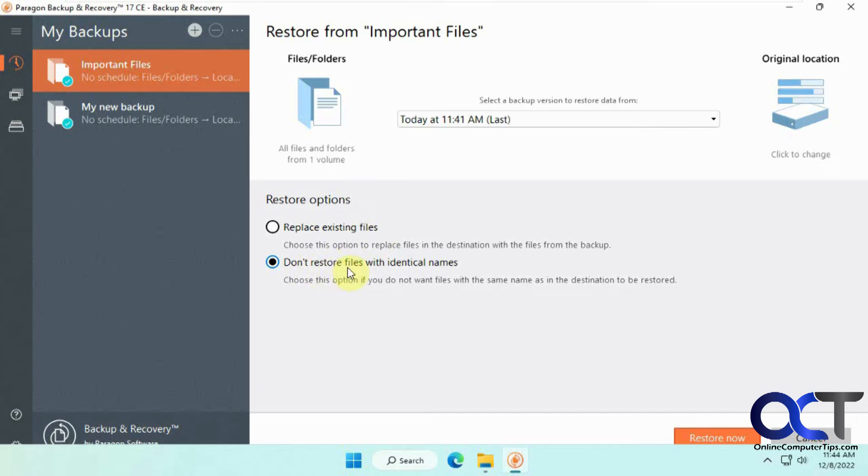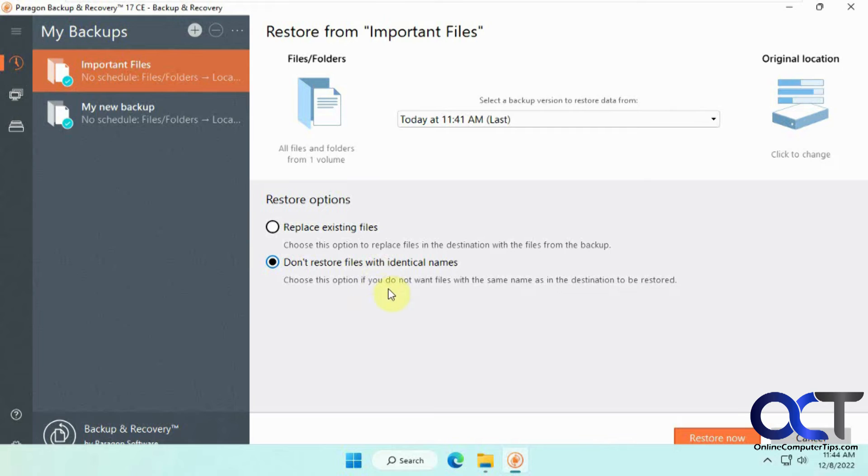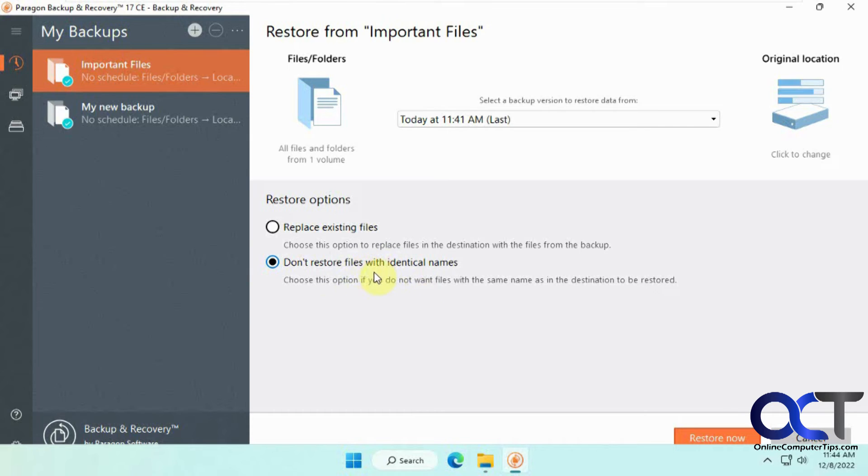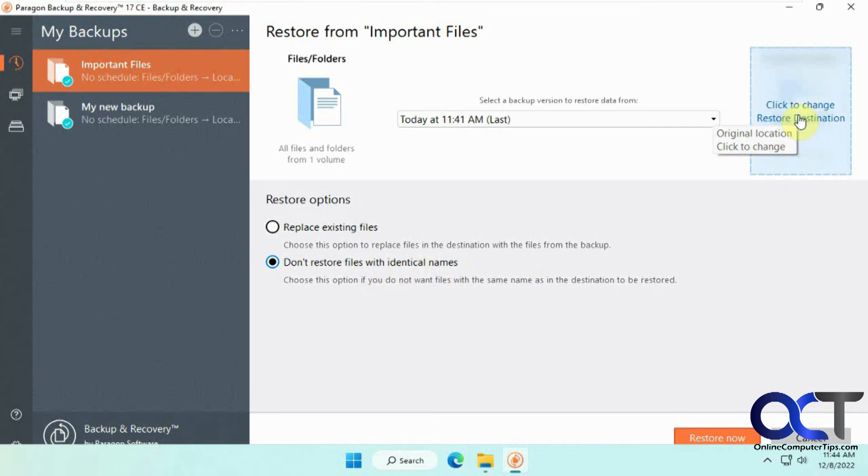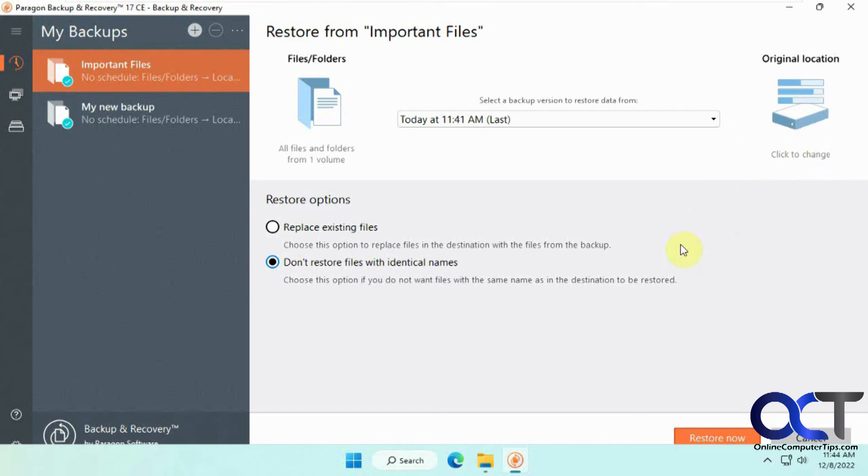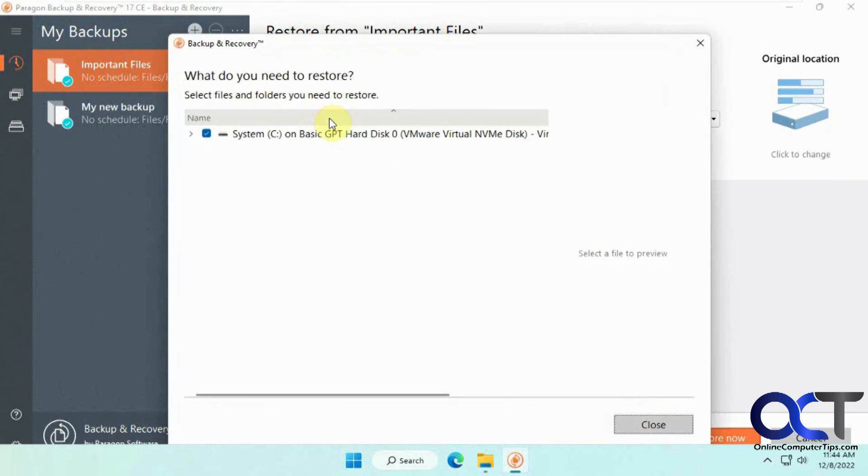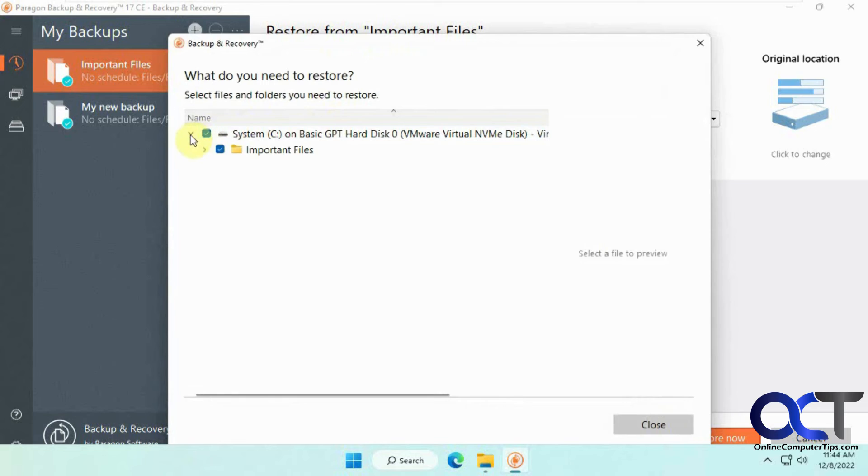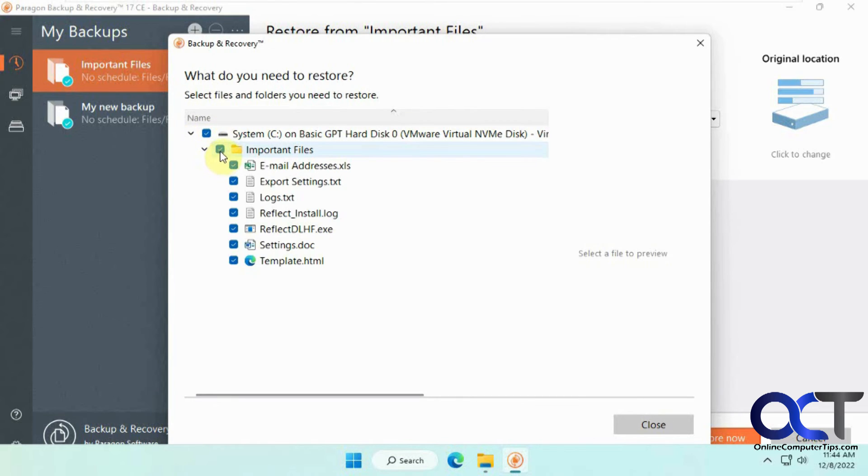And then you have the options to replace existing files. So it'll overwrite from the backup. And then don't restore files with identical names. So if you do a restore, and there's already a file there, if you choose this, it's not going to overwrite those files. It'll just restore files that are not there. So if you deleted something on accident, you could try this to just restore the files that are missing. And then if you want to change from the original location to a different location, just if you want to verify the current file with the backup file, and then decide which one you want to keep, you could do that.